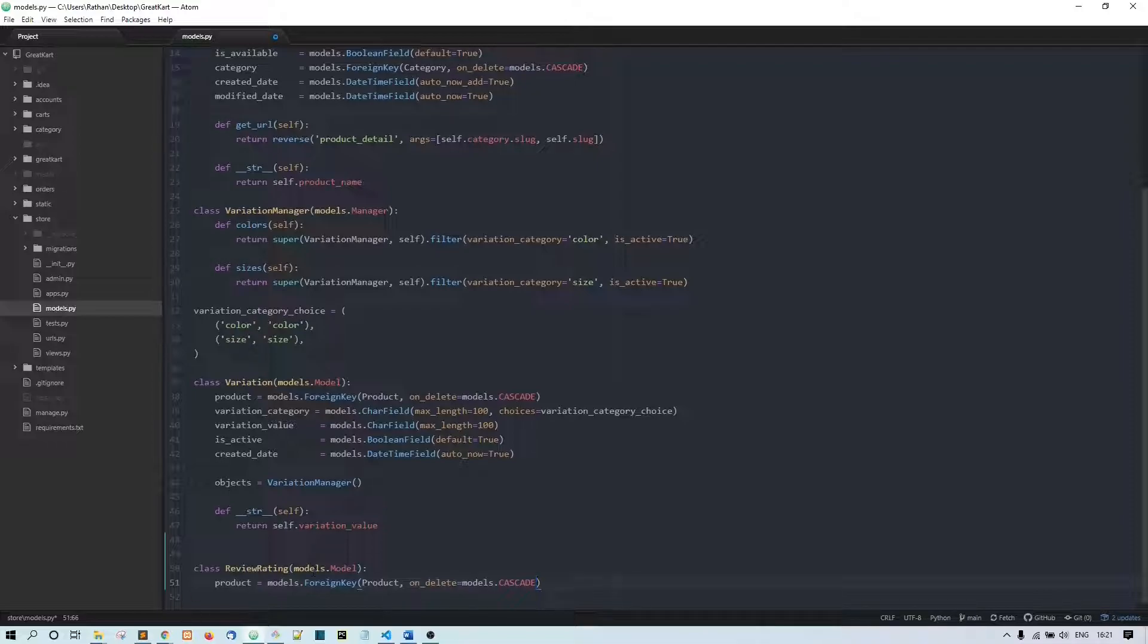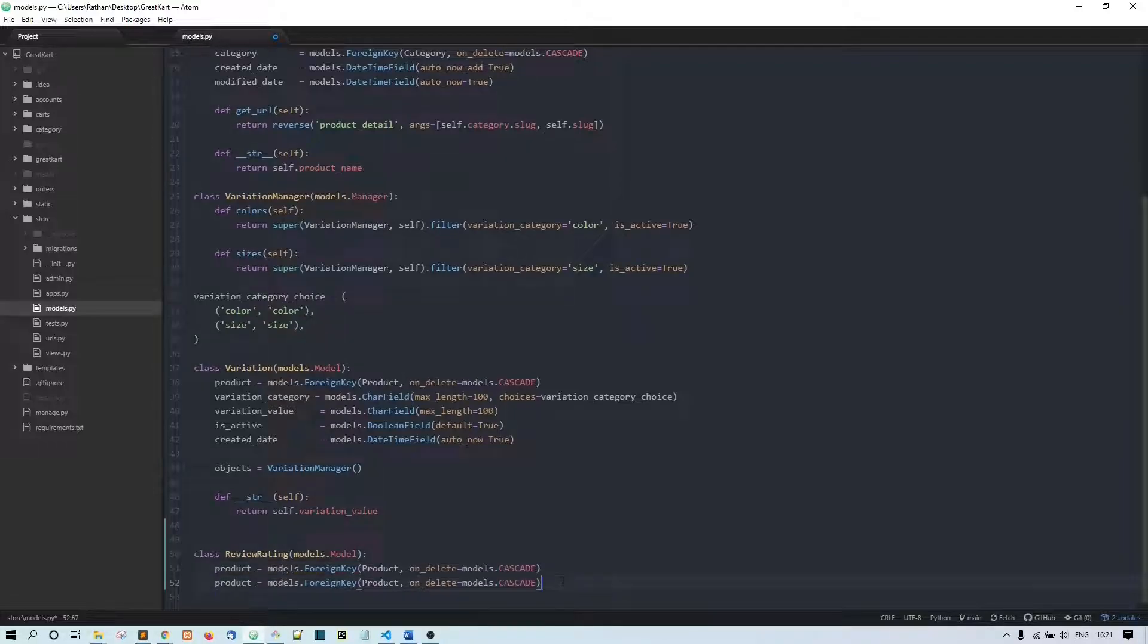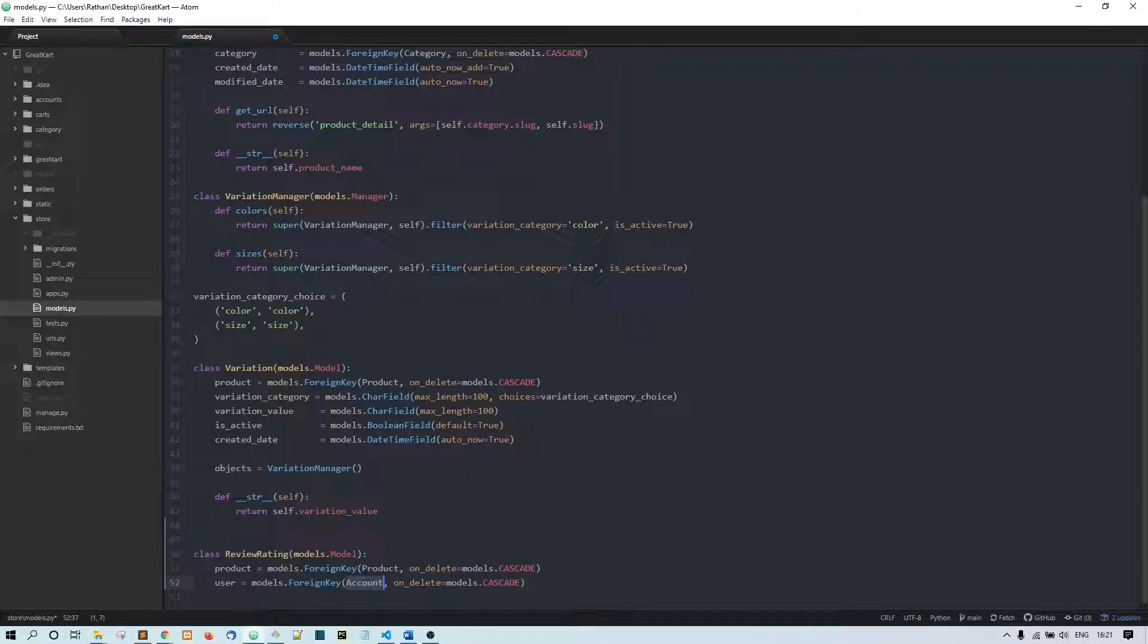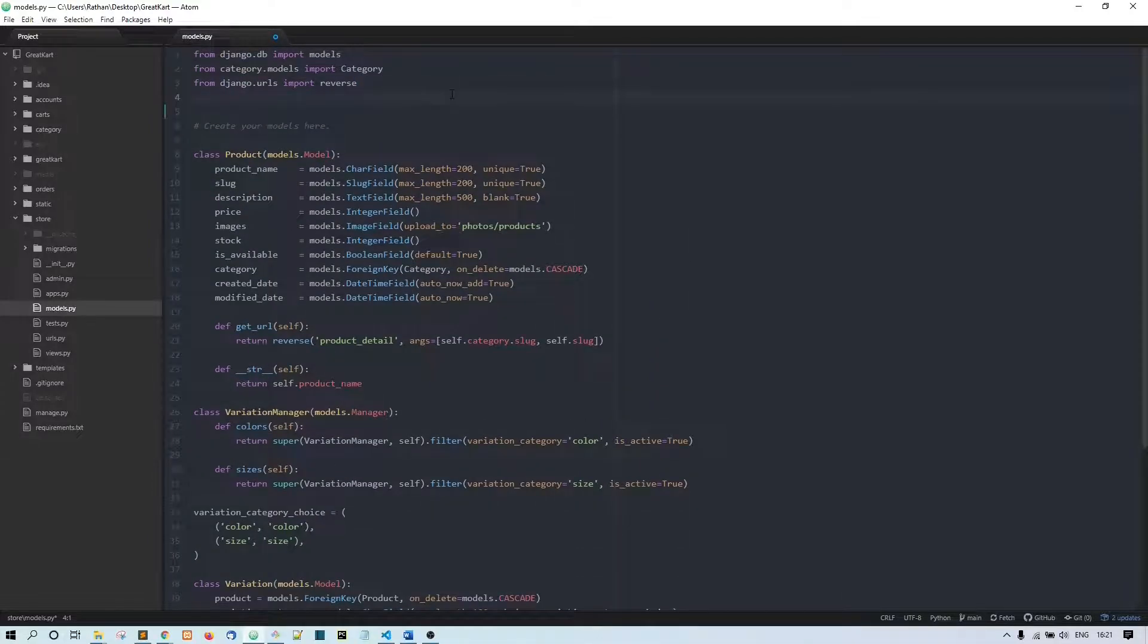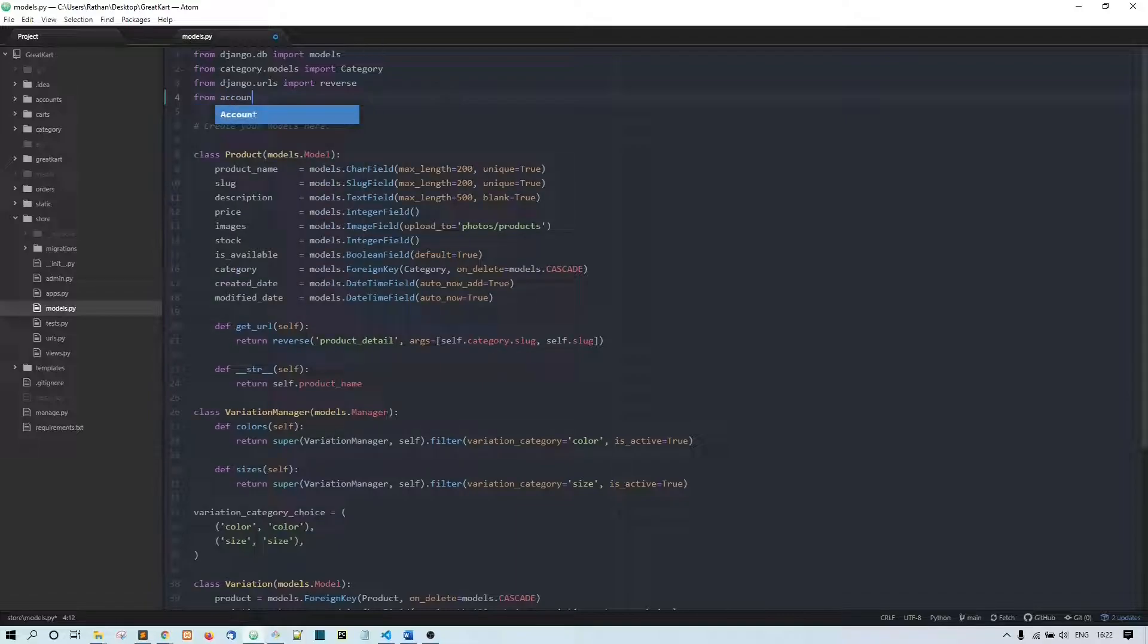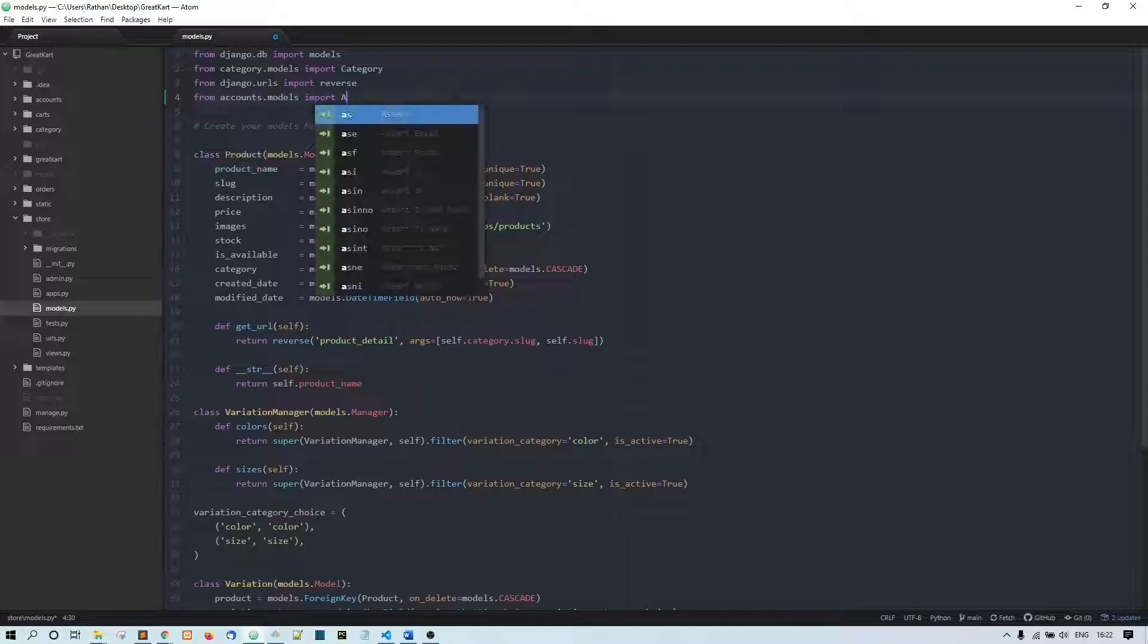The same way we'll make another foreign key for this user - models.ForeignKey. Now this is Account. Actually we should have given this name as a user, but we did the account. We are using this Account so let's import it - from accounts.models import Account.